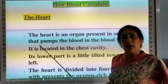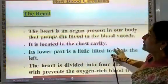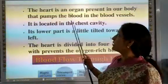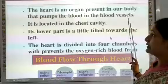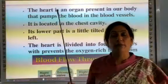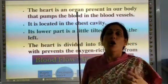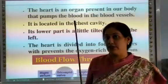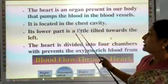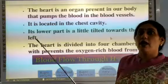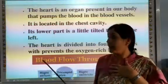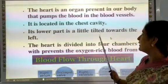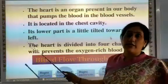Video number 3. The heart is an organ present in our body that pumps blood through the blood vessels. The heart is located in the chest cavity, and its lower part is slightly tilted towards the left.